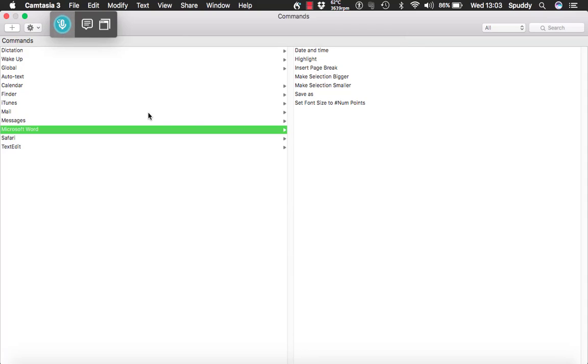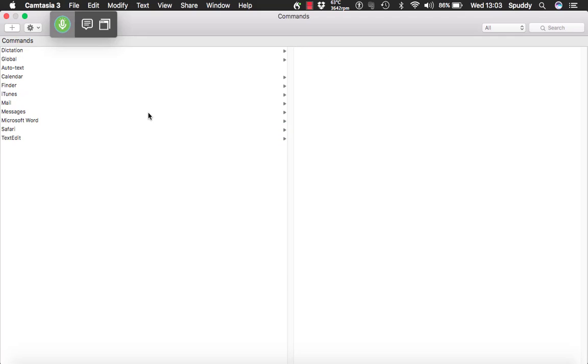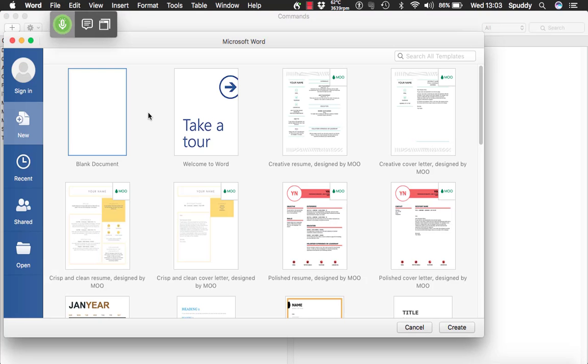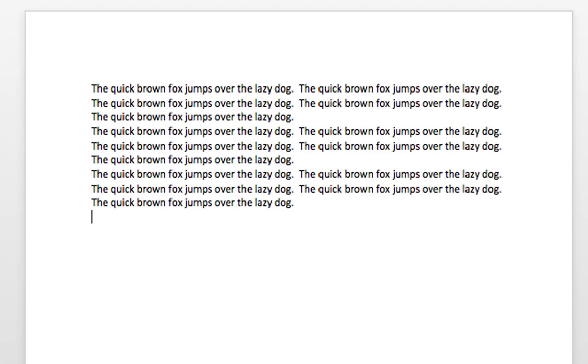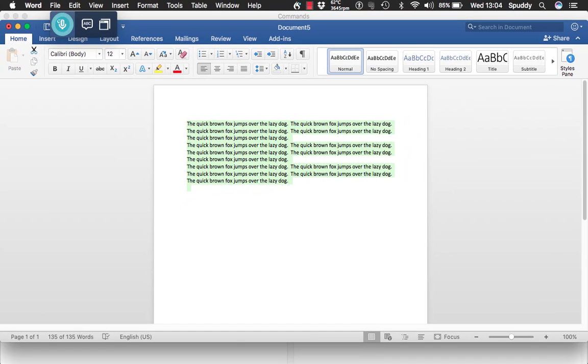See how powerful that was? You can create simple commands for any application. That is just a simple command, but you can use keystrokes any way you want, in any combination. Wake up. Quit Microsoft Word. Press 'don't save'. Go to sleep.